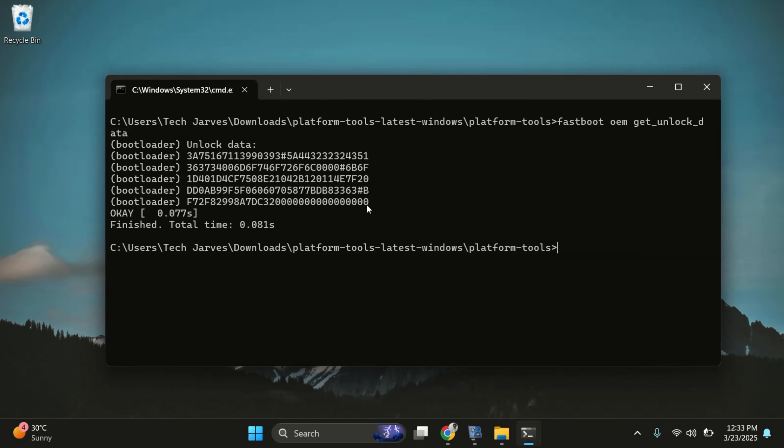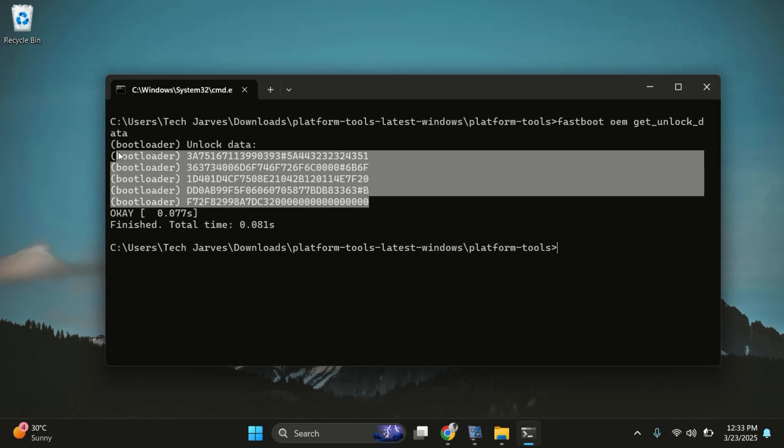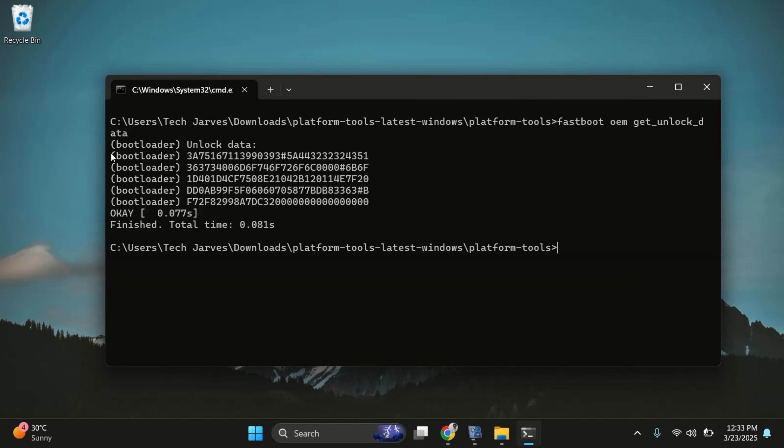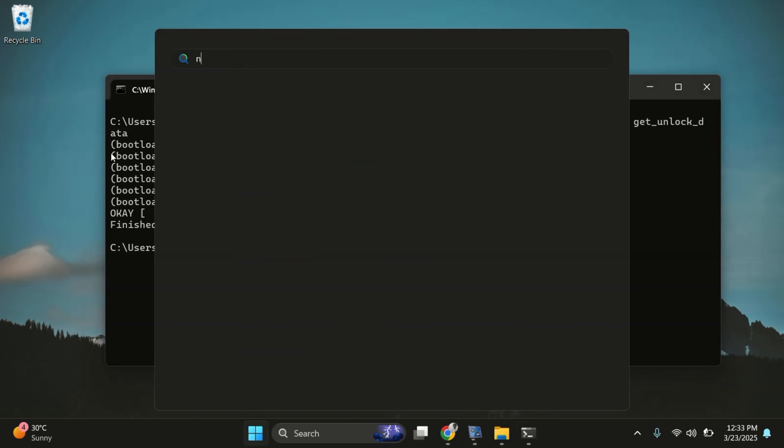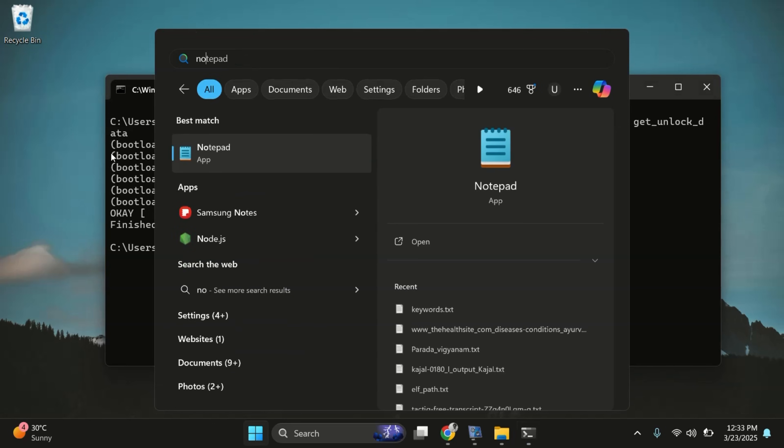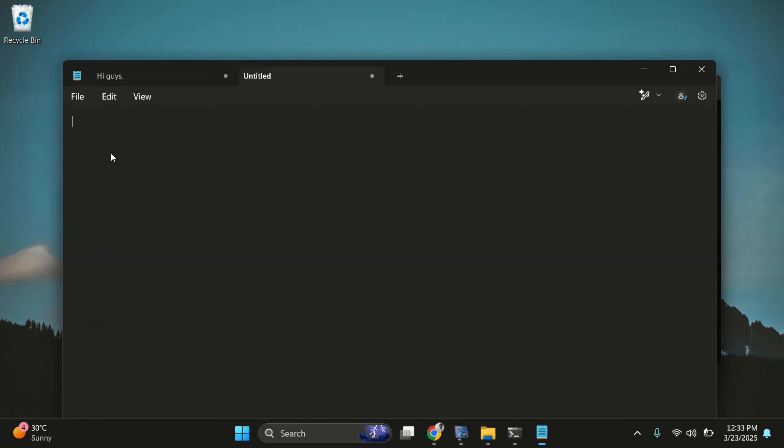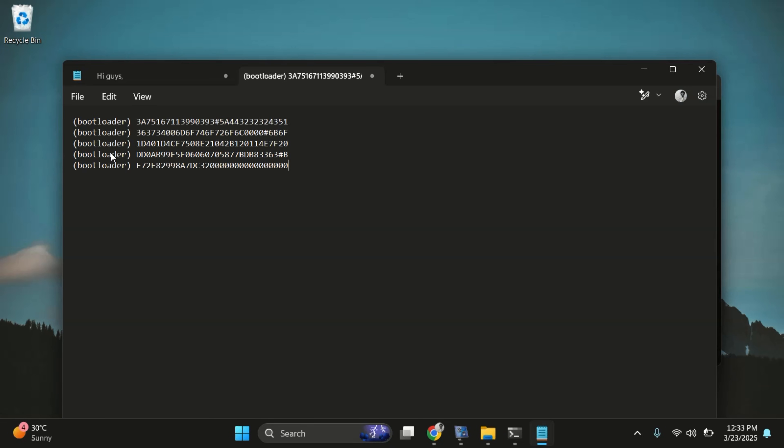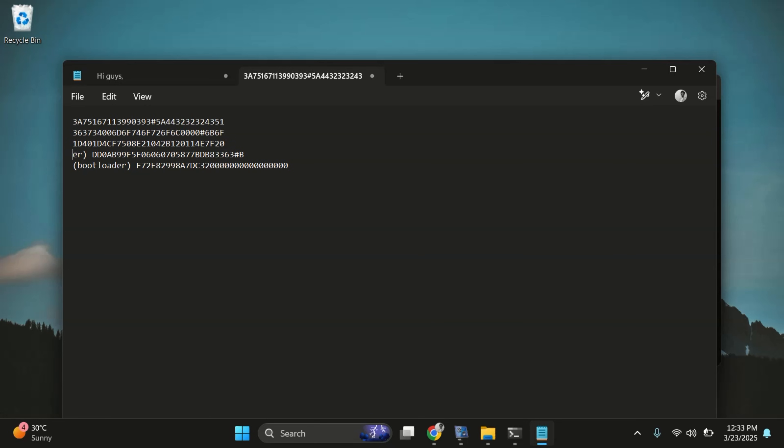You'll see several lines of text appear in the command window, each starting with bootloader. Next, carefully copy all of these lines of text and paste it into notepad. Now remove the bootloader from all the lines. Our goal is to have a single continuous string of characters.